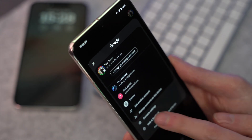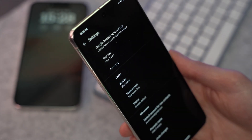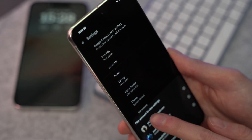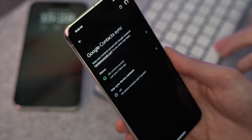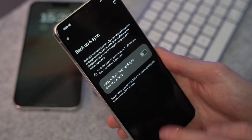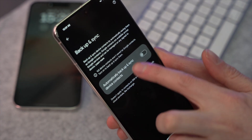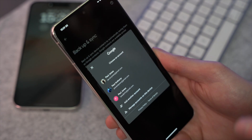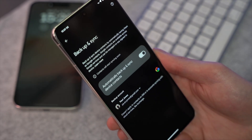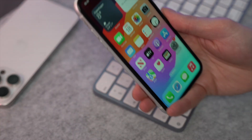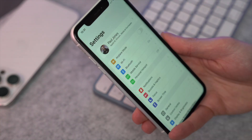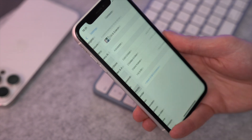First, open the Google Contacts app on your Android device and tap the profile icon at the top right corner, then access Contact Settings followed by Google Contact Sync Settings. Next, select 'Also sync device contacts,' and on the next screen ensure you have switched on the 'Automatically backup and sync device contacts' toggle.